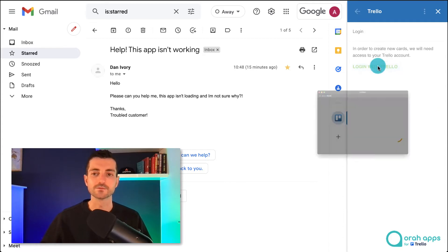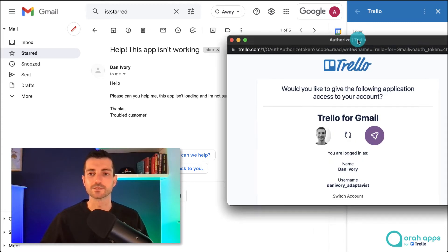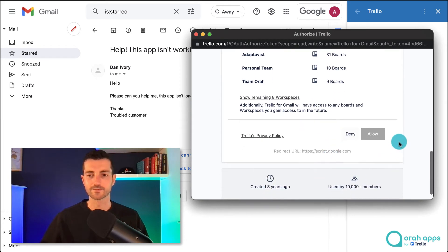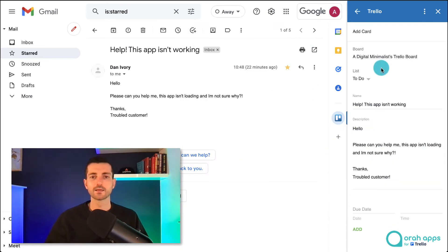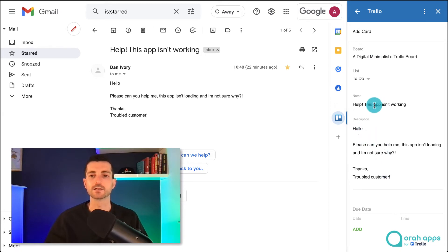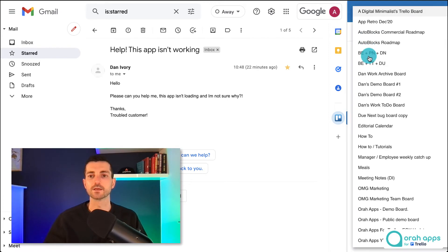First of all we just have to log into Trello, another permission to give this time on the Trello side and there we go. Now we have this new window where we can see our email as well as select some options on the Trello side. In this case we're going to pick which board we want to add this to.